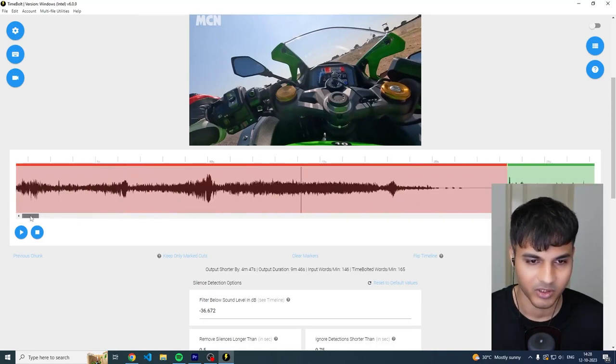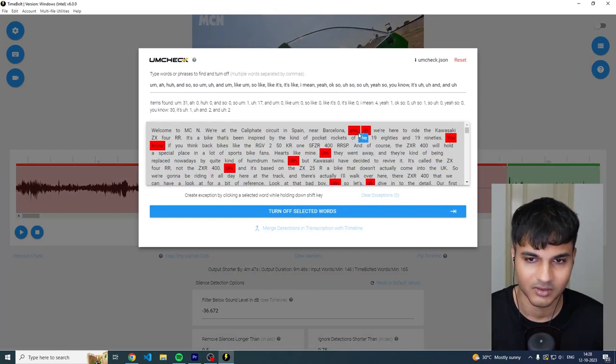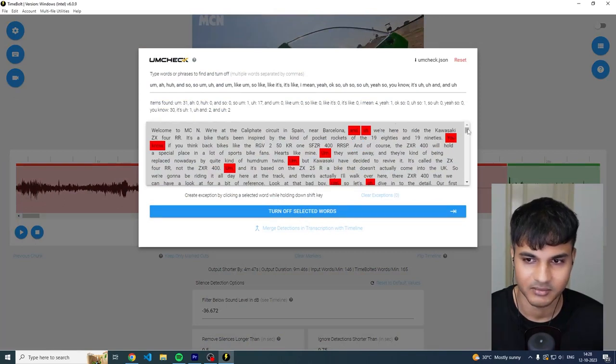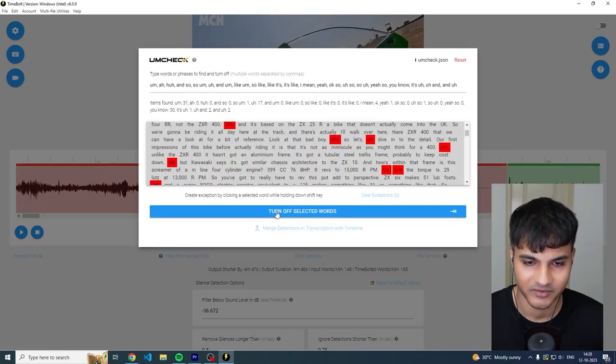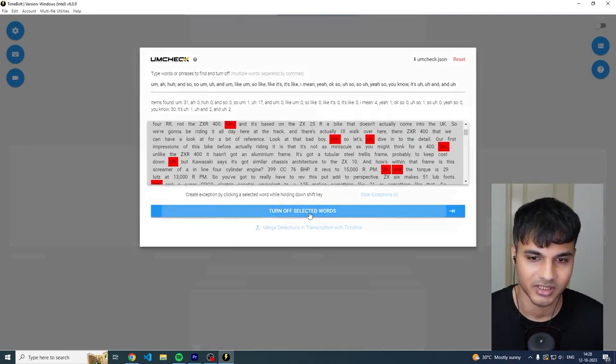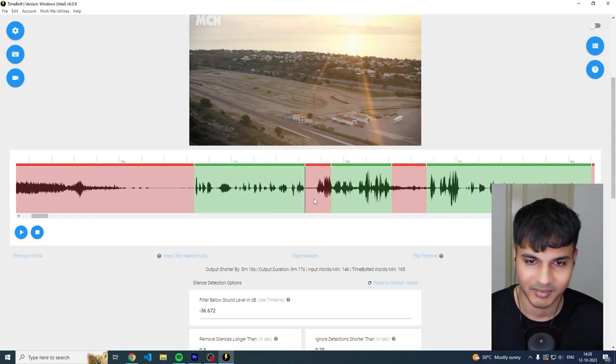Okay, now just for fun we're going to also remove all the filler words. So all these filler words, and, uh, um, they've already been detected. So we can just click this button over here, turn off selected words. So these are the selected words, I'm just going to turn them off.